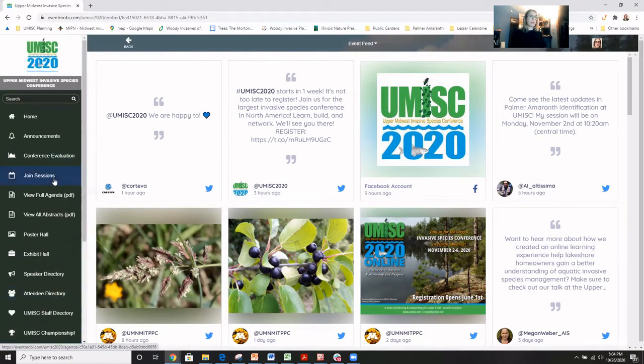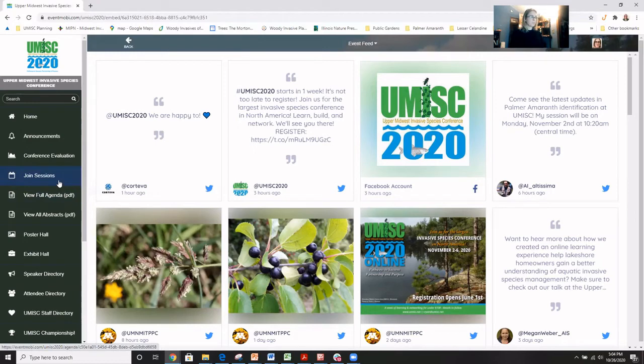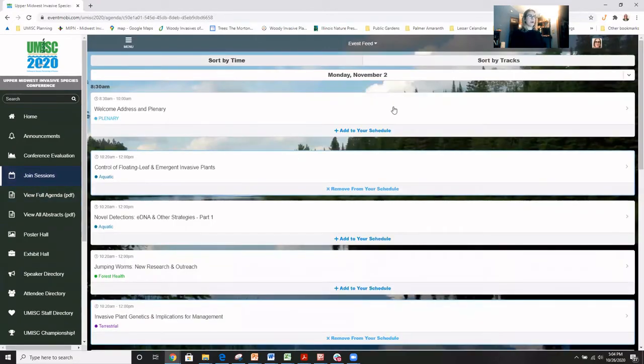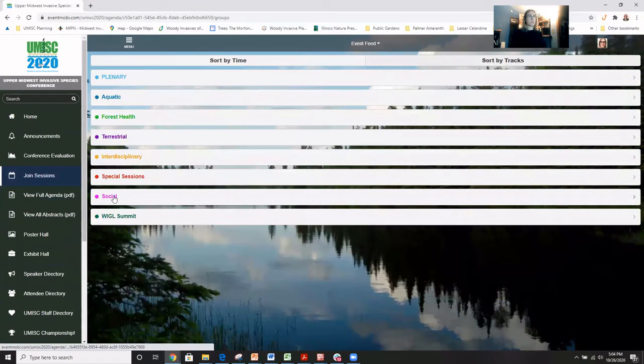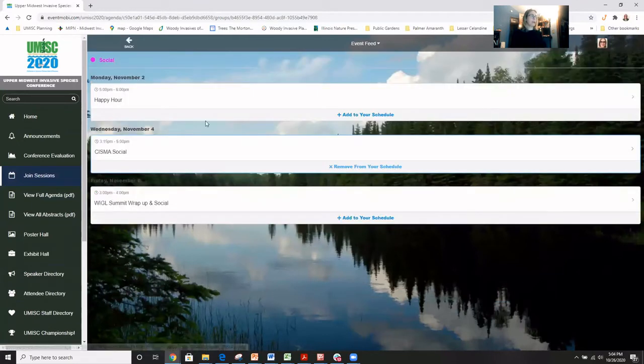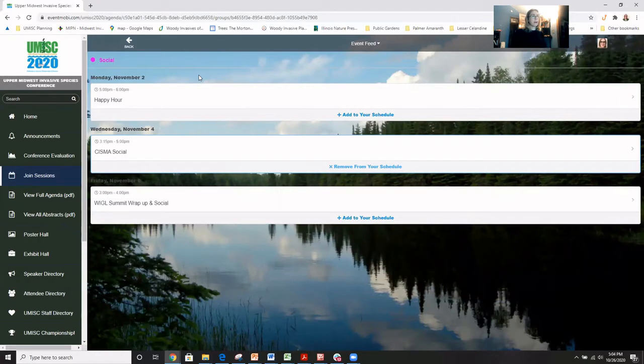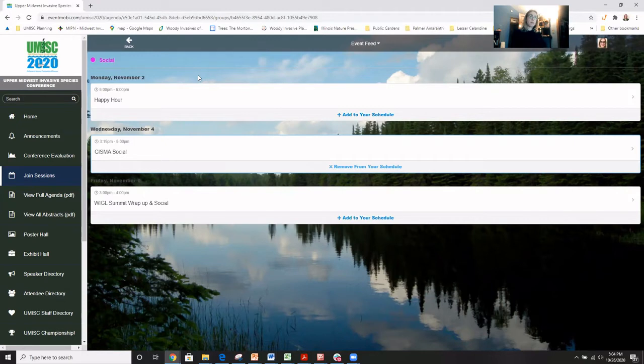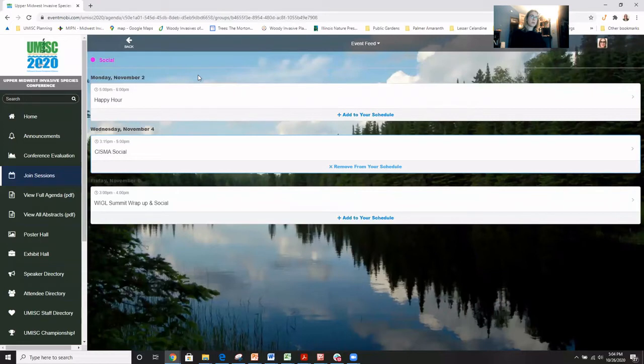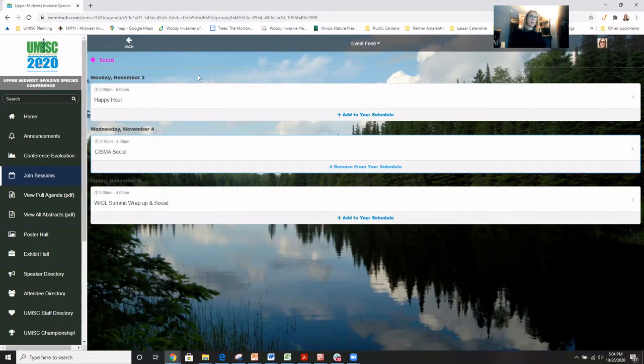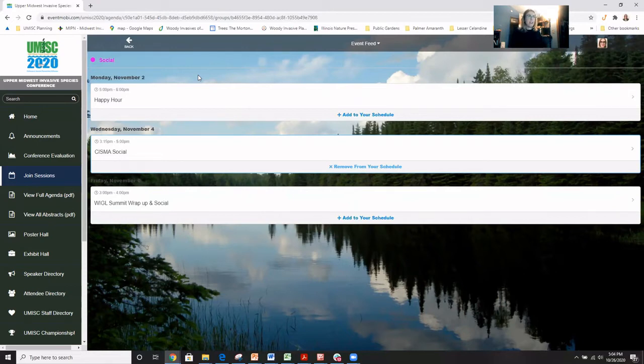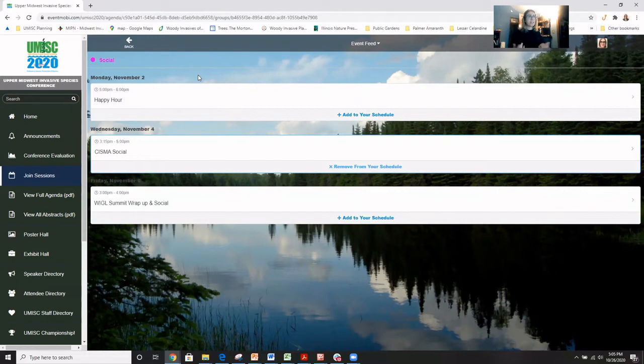The last place to find social interaction built into UMISC is through the session board. So we're going to go to this and sort by tracks and go to social. So you'll see here this looks a little sparse. It's true. We made a strategic decision to offer a few social opportunities during the conference and not to have something going on at every single break and lunchtime. I know I am feeling just a little overwhelmed with the scope of the conference and just this year in general has been a lot and I really need that time to myself to eat and just turn off for a little while.